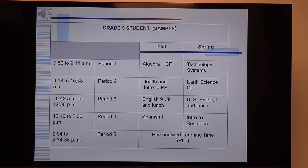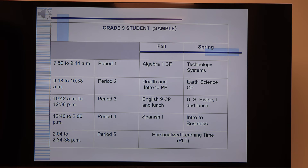Here's a sample schedule at the high school — fall semester and spring semester. This student has Algebra 1 and English in the fall, both college prep. You see Health and PE, and they also took Spanish 1 as their world language. In the spring, Technology Systems is one elective they chose; they have their required science; they have history; and Intro to Business is another elective. This student took their four majors, had Health and PE, their world language, and chose Technology Systems and Intro to Business as electives.